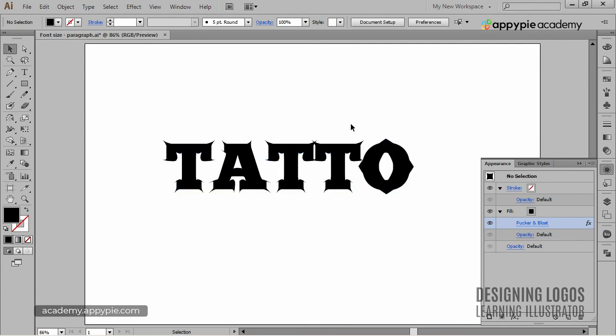So this wraps it up for the Type section. Hope you enjoyed it and learned a thing or two. This video actually wraps the whole Learning Illustrator part of the course up.